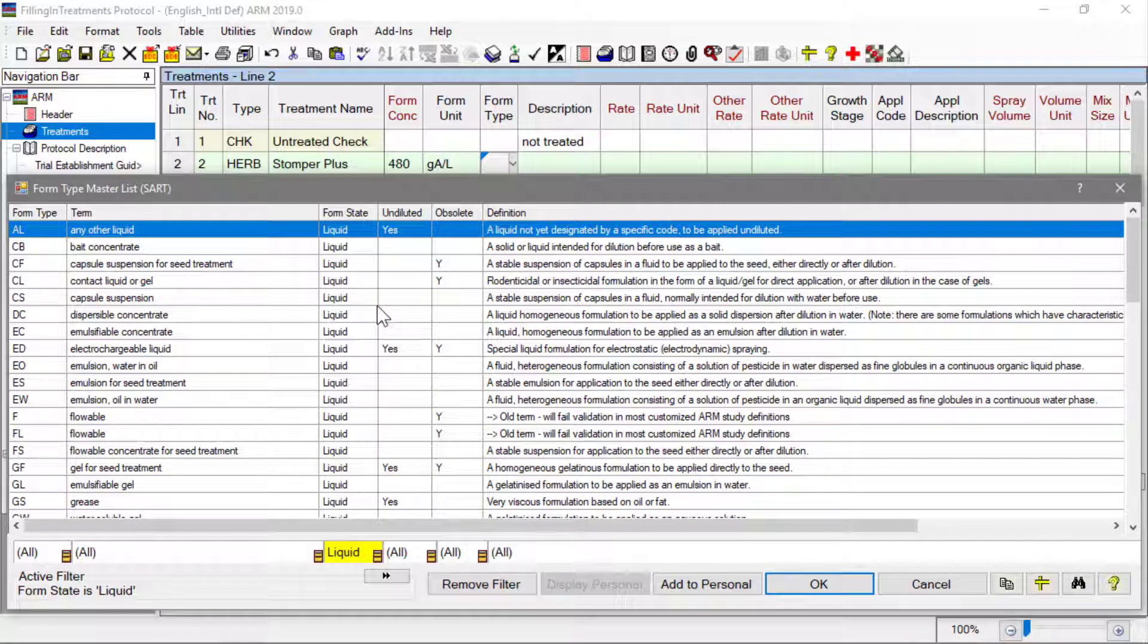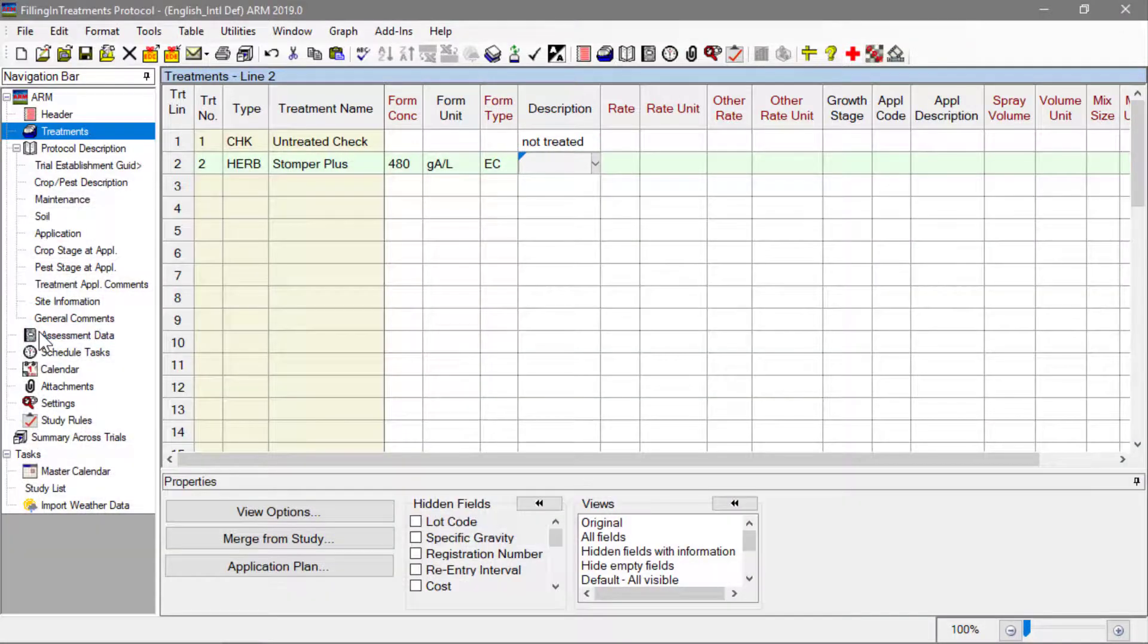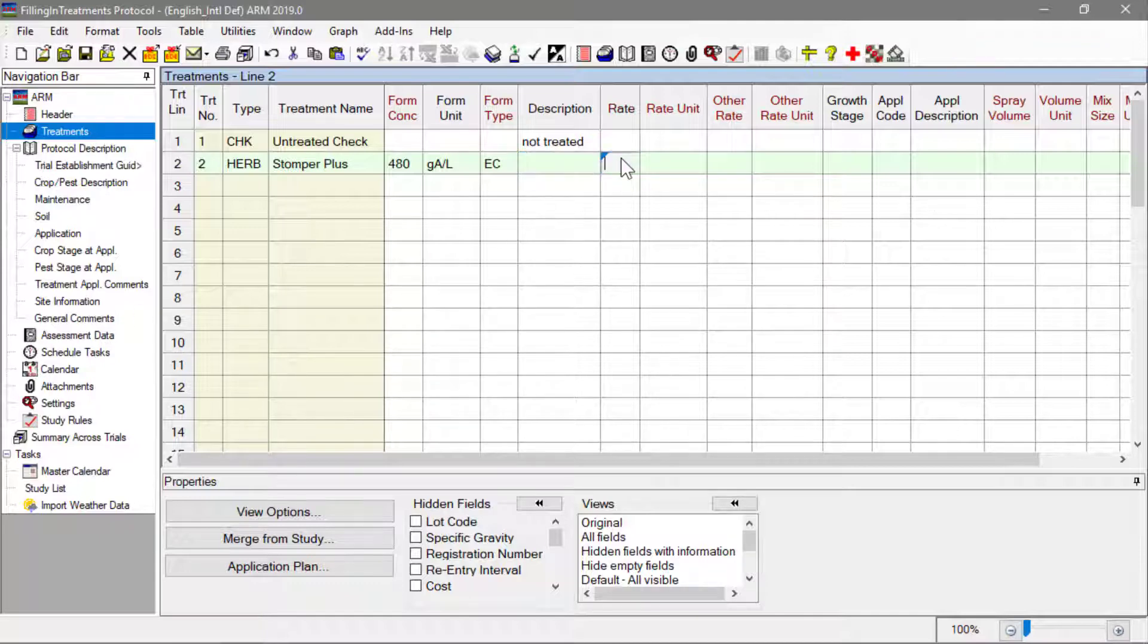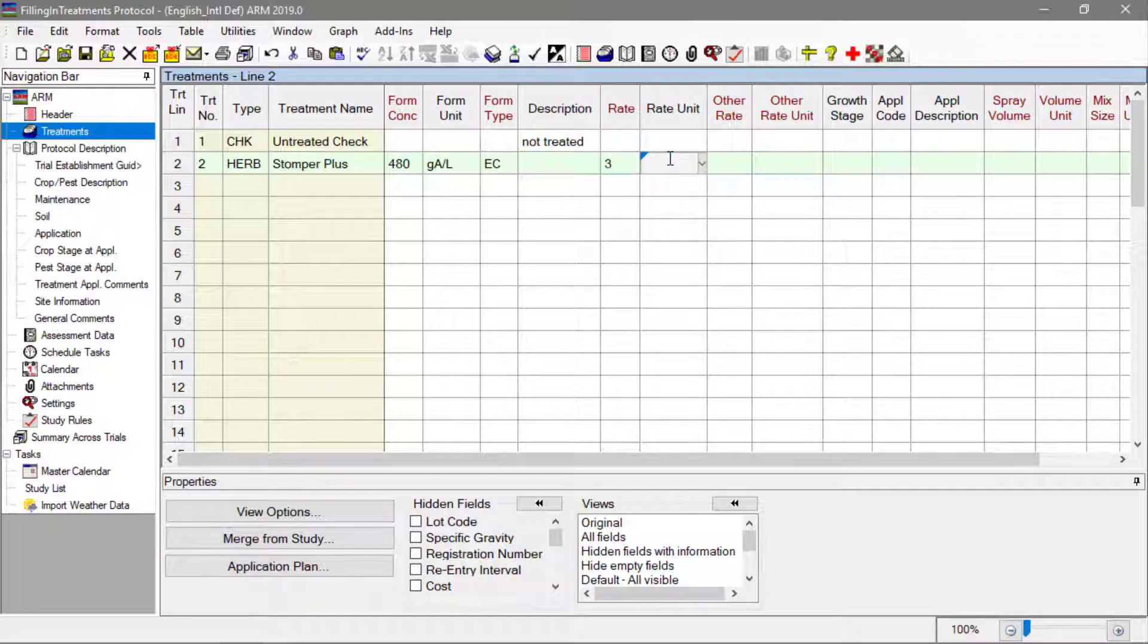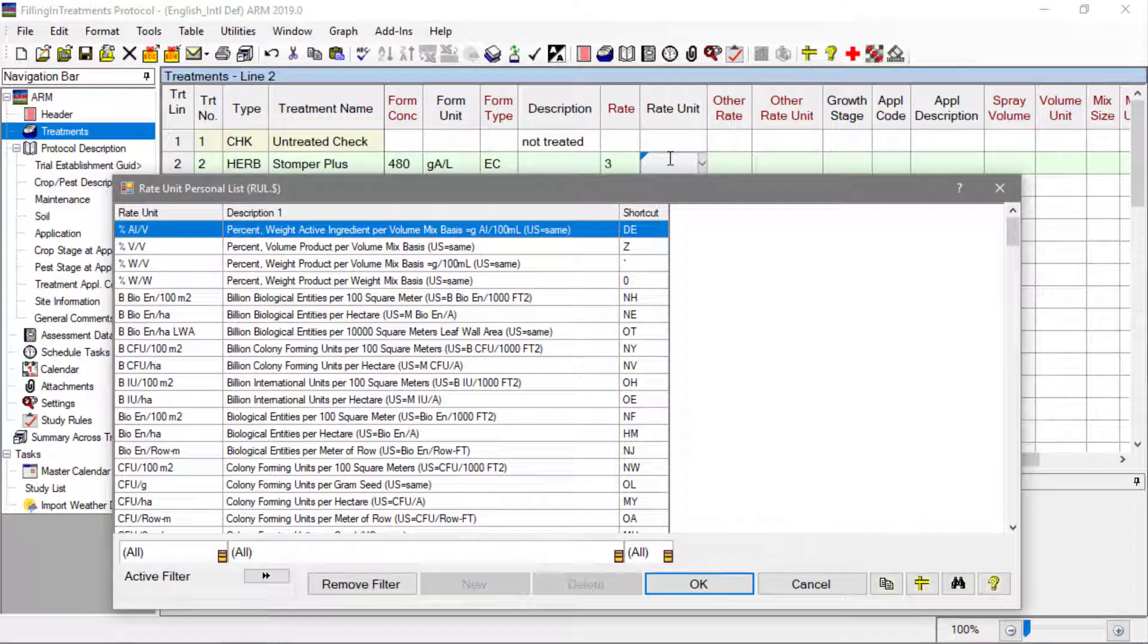The list of available product rate units are also determined by the formulation type. Next is the rate, the amount or dosage to apply to a standard area. For this example, enter 3 kilograms active ingredient per hectare.